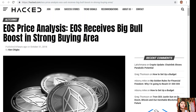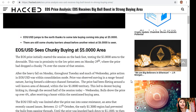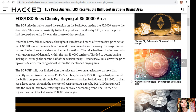EOS price analysis: EOS receives big bull boost in strong buying area. EOS to USD sees chunky buying at the $5 area. The EOS price initially started the session on the back foot, testing the $5 area to the downside. This was in proximity to the low print seen on Monday the 29th, where the price dropped a chunky 7% over the course of that session.